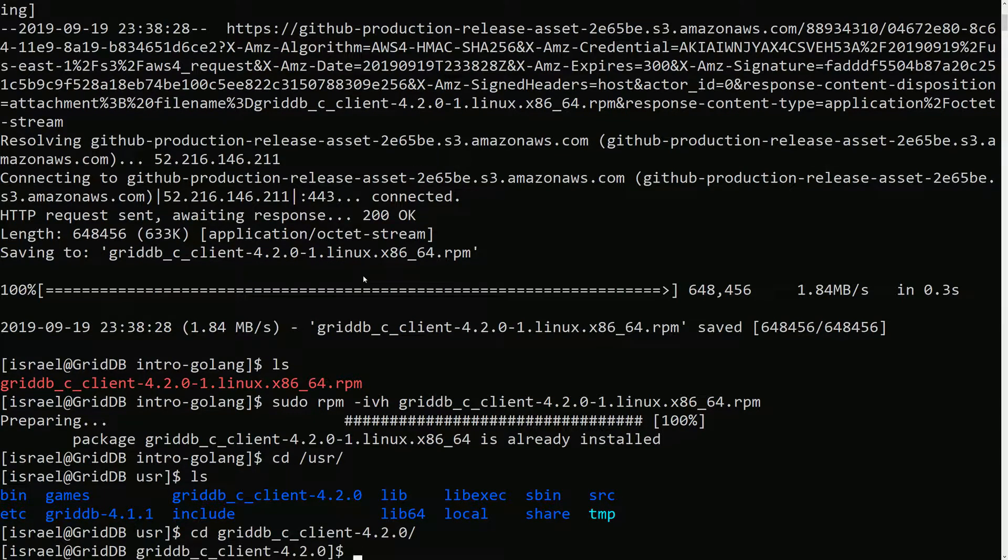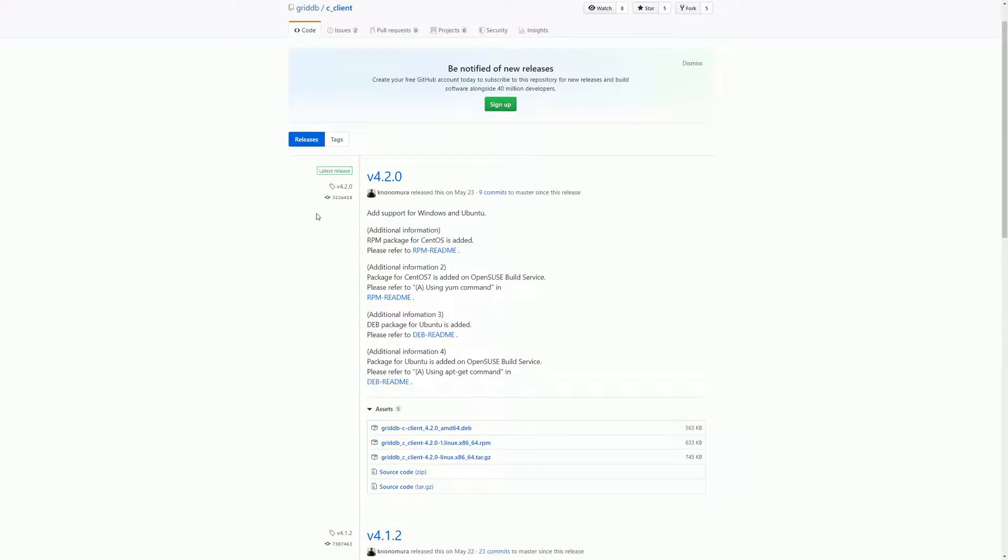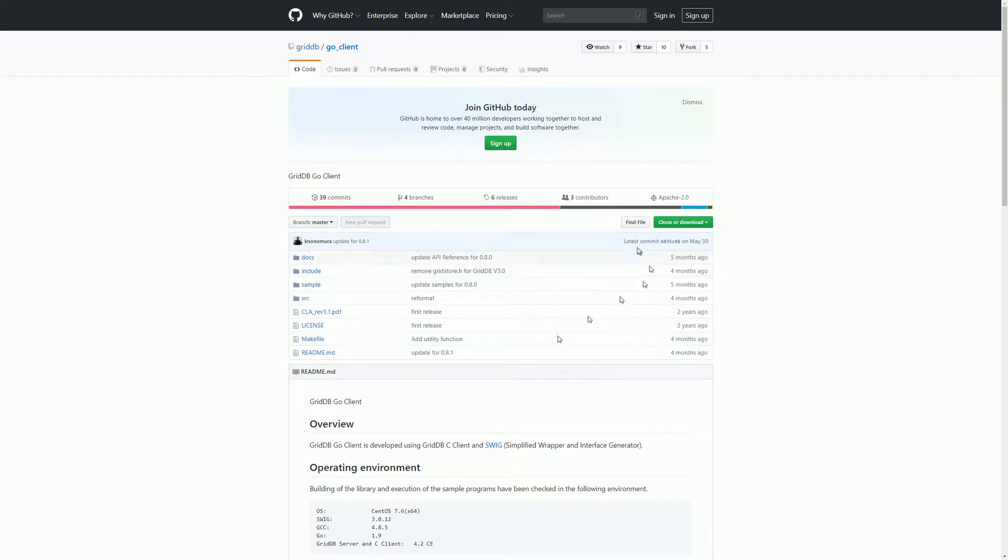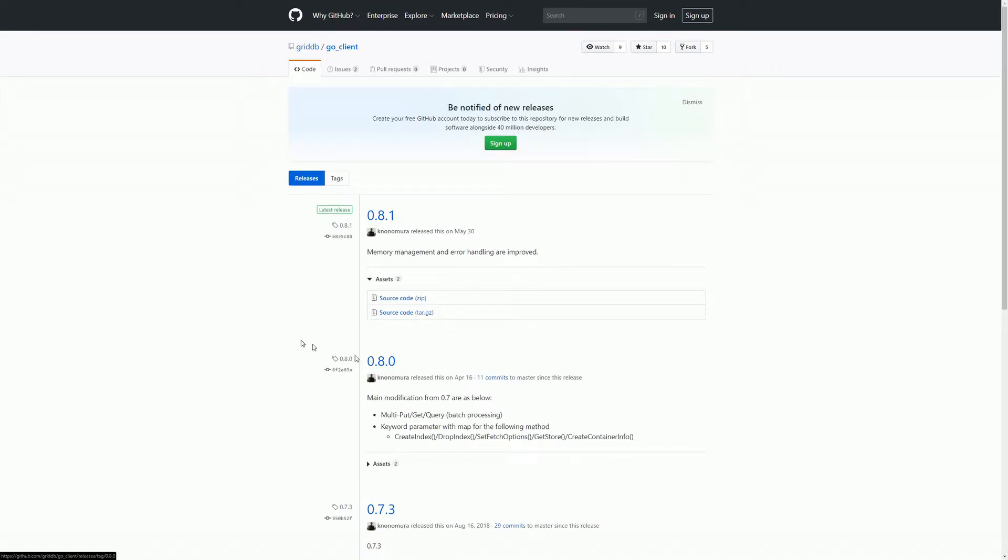Okay, perfect. So next we'll grab the actual Go client itself which I believe also has some prereqs, but we'll check the GitHub page and make sure. We'll just go back a couple and find the Go client.